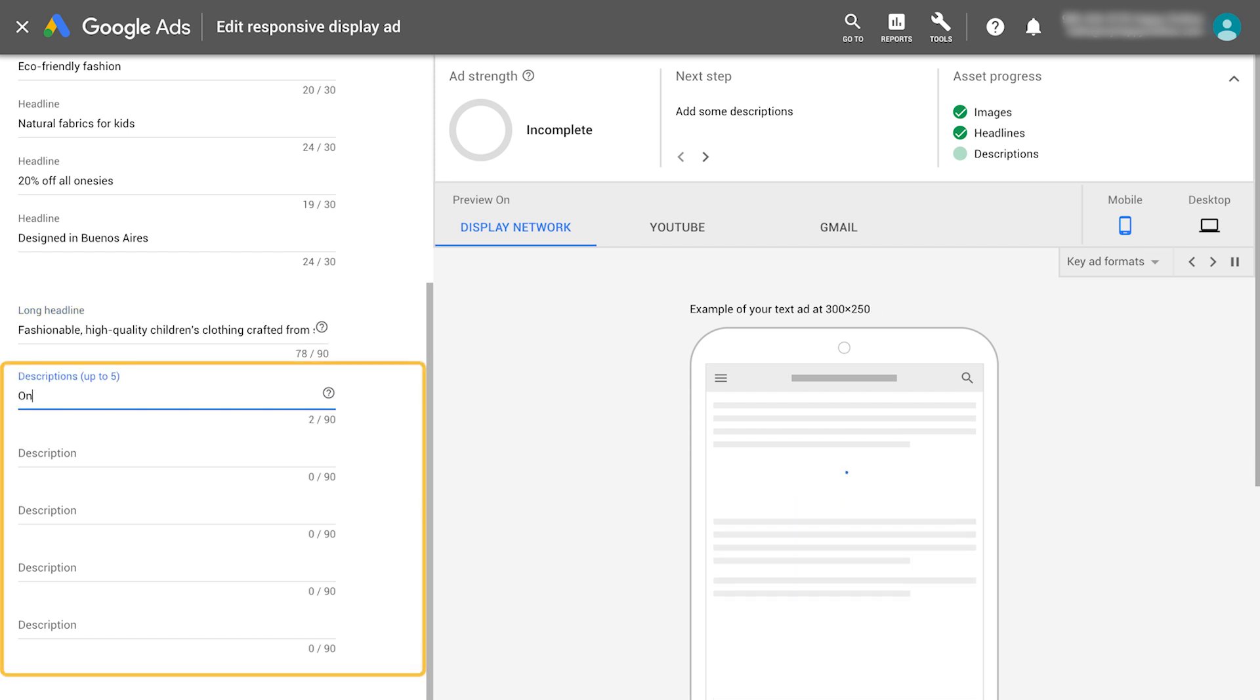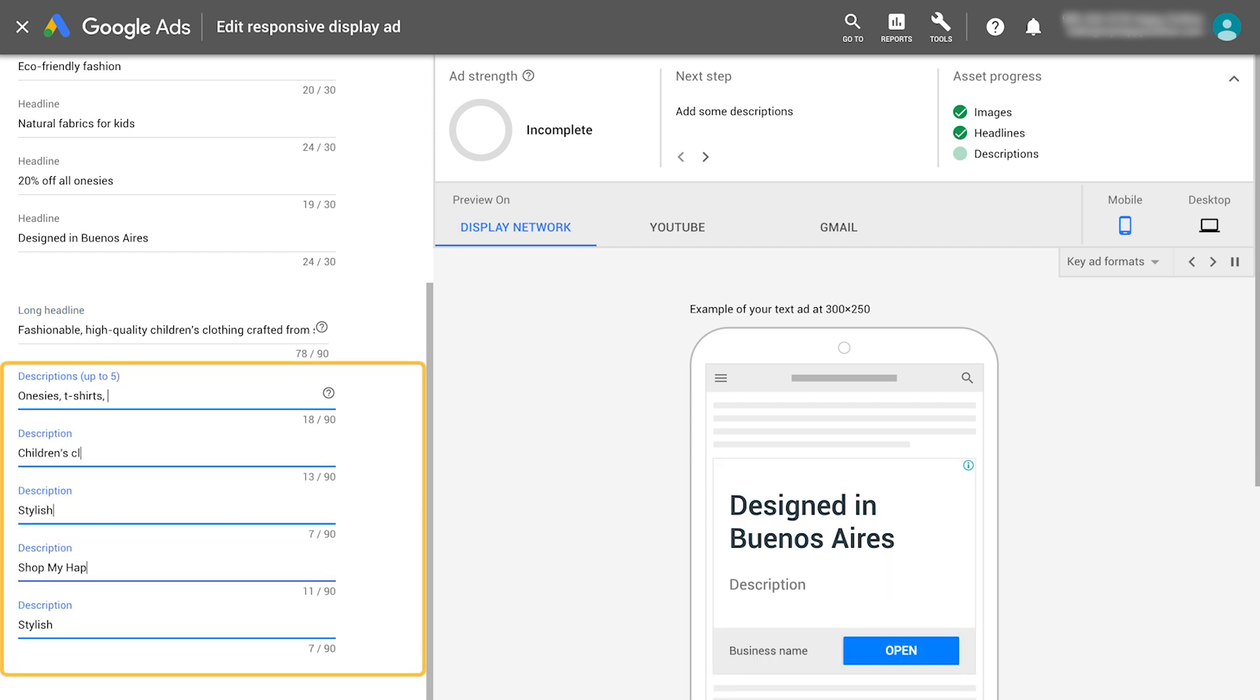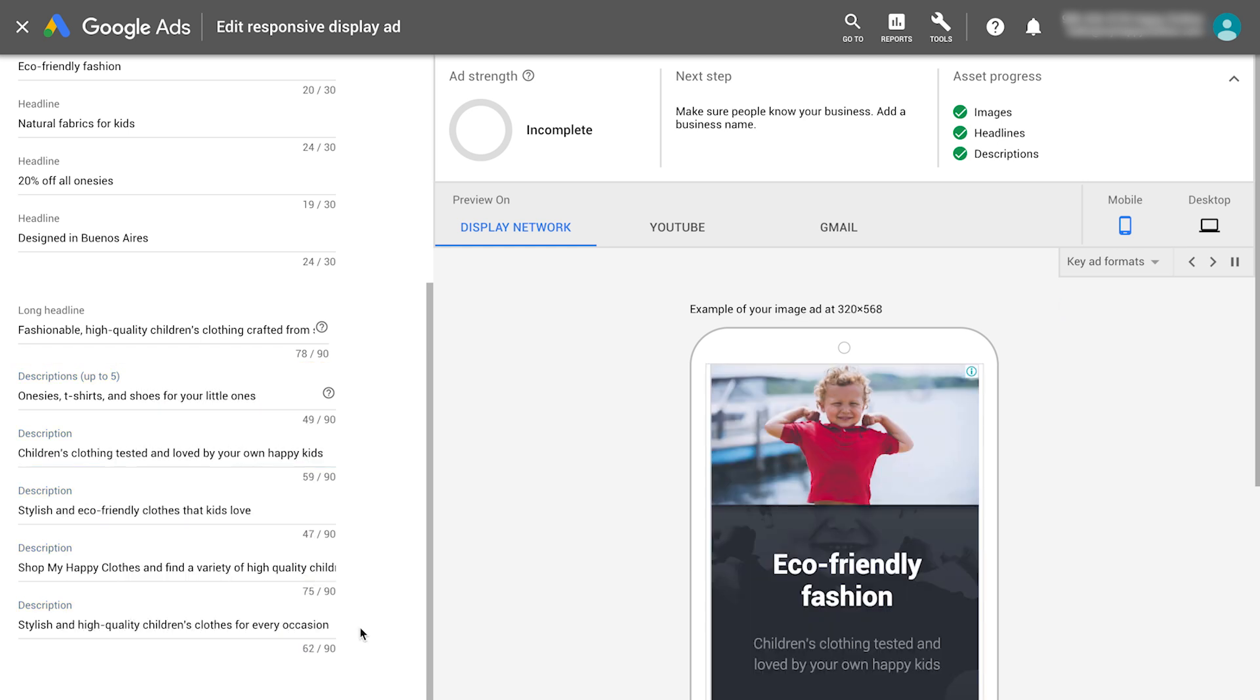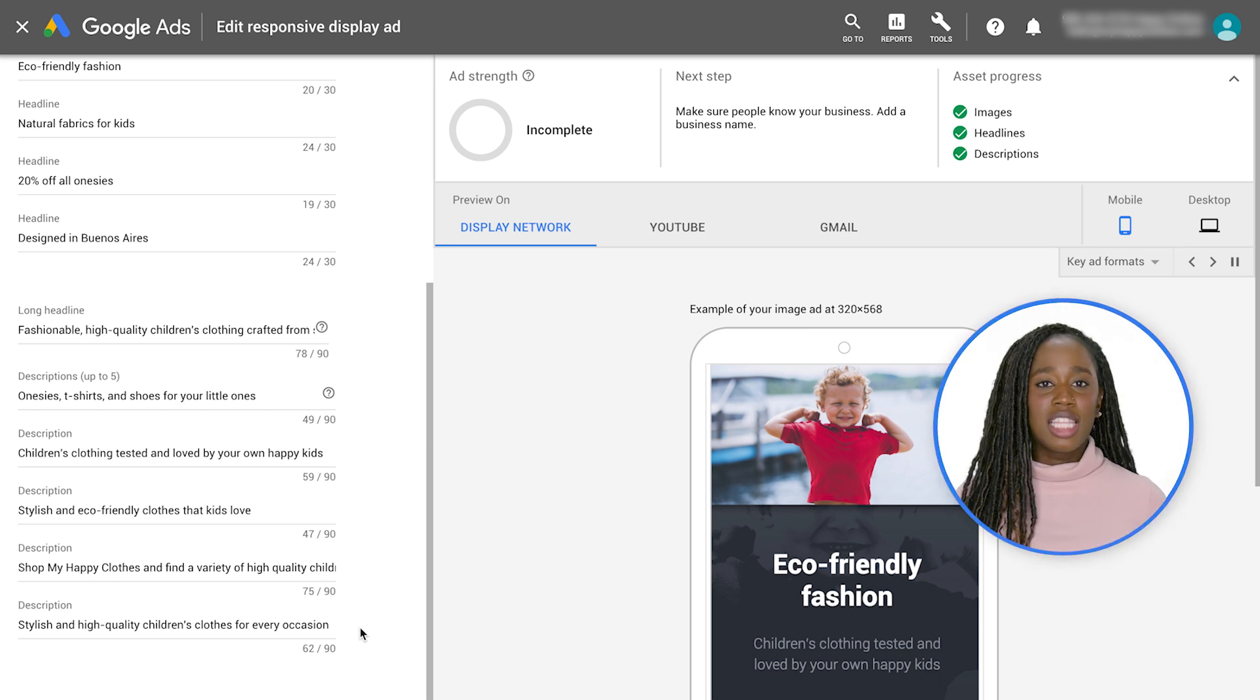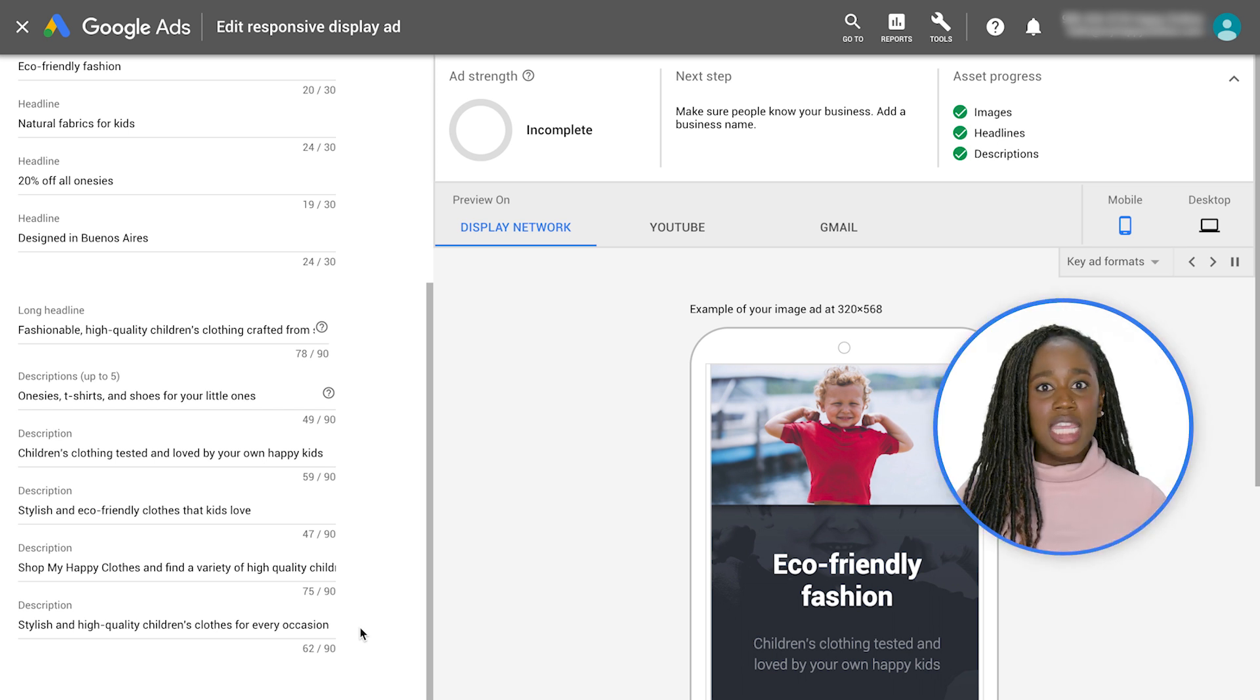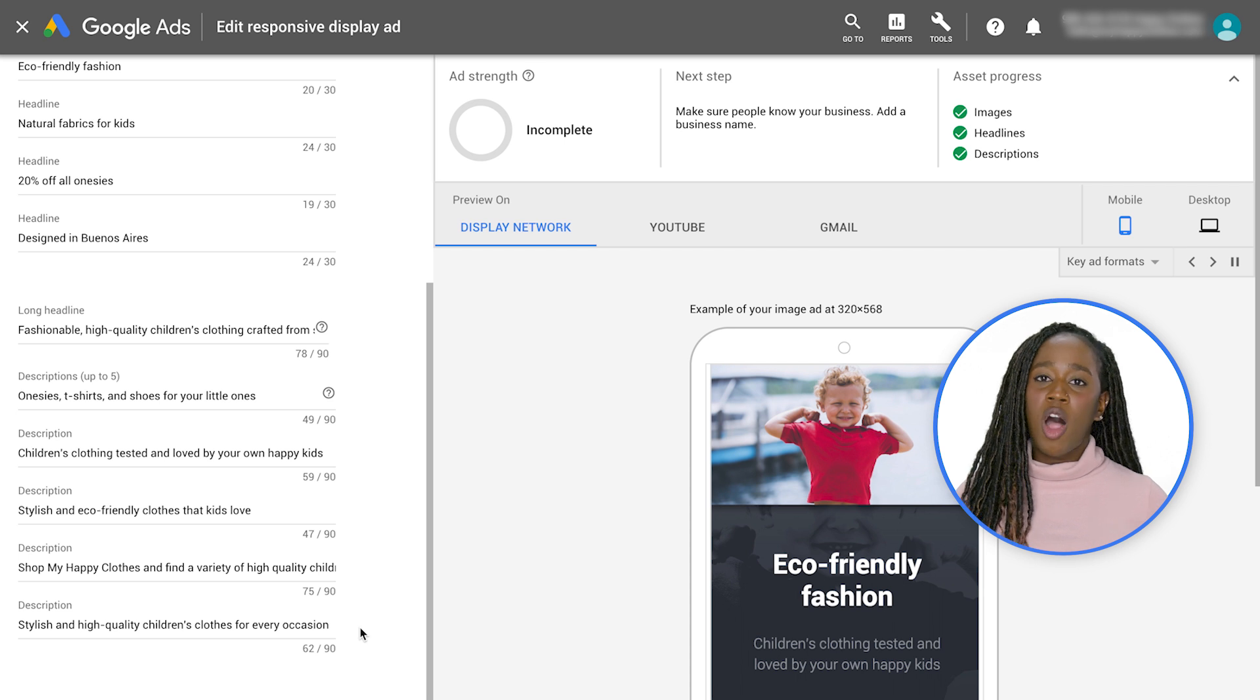Now, write up to five distinct descriptions. The description adds to the headline and invites customers to take action. Keep in mind that these headlines and descriptions can be paired together in any combination to ensure that all of your assets work together.